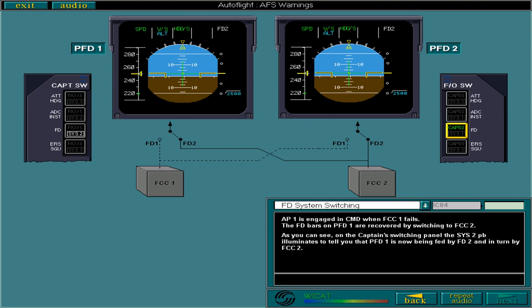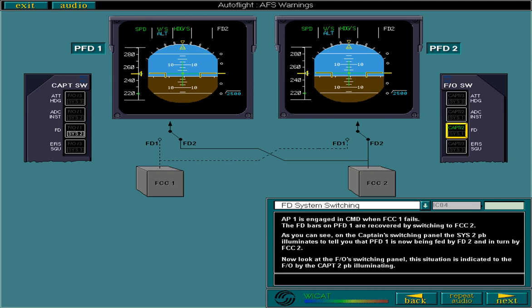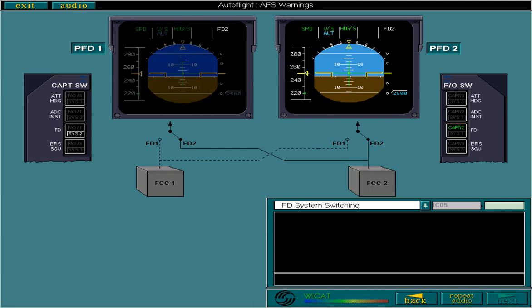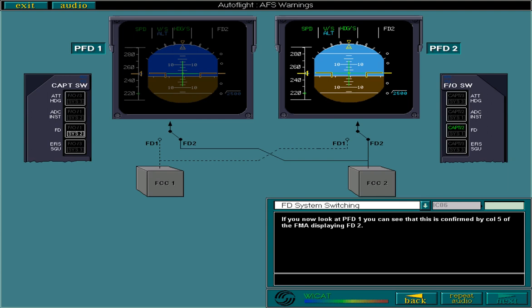On the first officer's switching panel, this situation is indicated to the first officer by the captain 2 push button illuminating. If you now look at PFD1, you can see that this is confirmed by column 5 of the FMA displaying FD2. In addition, the FD1 warning message has been cleared and the FD bars are displayed again.